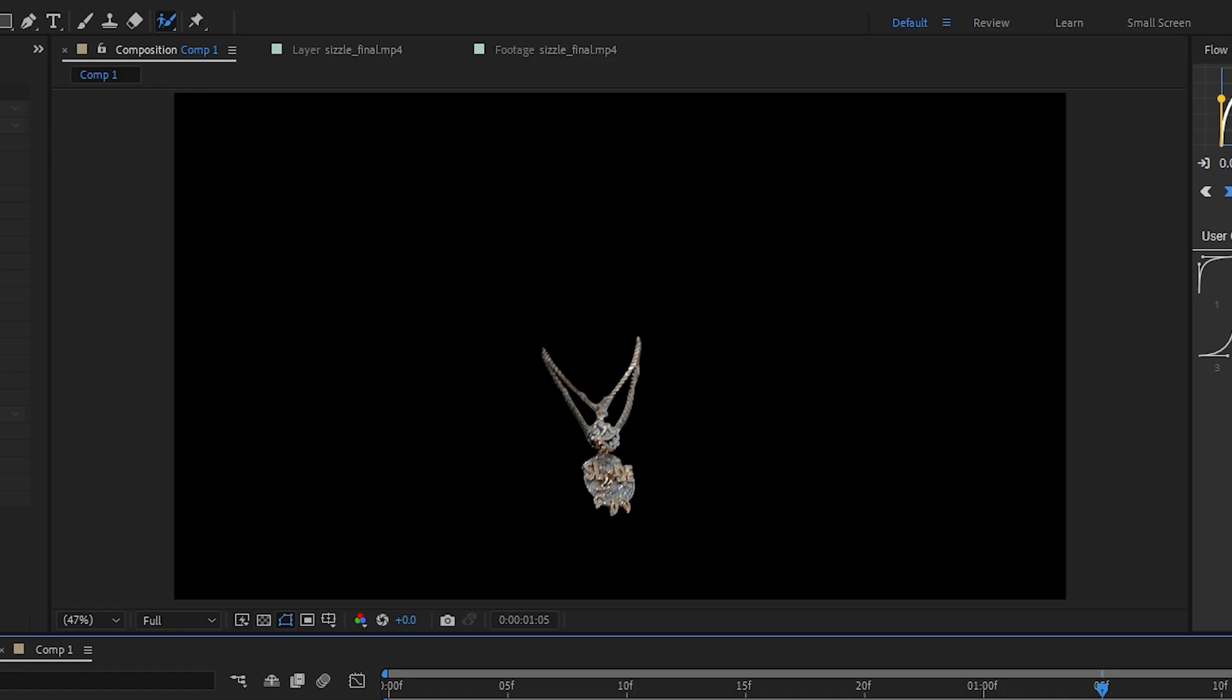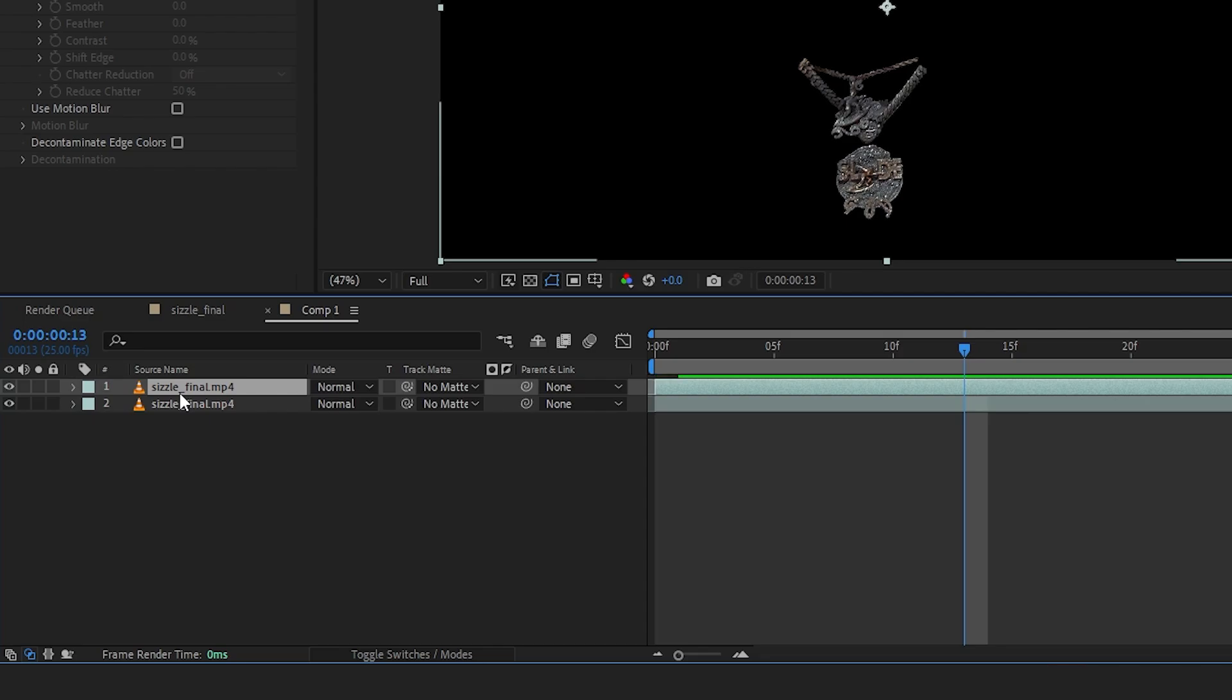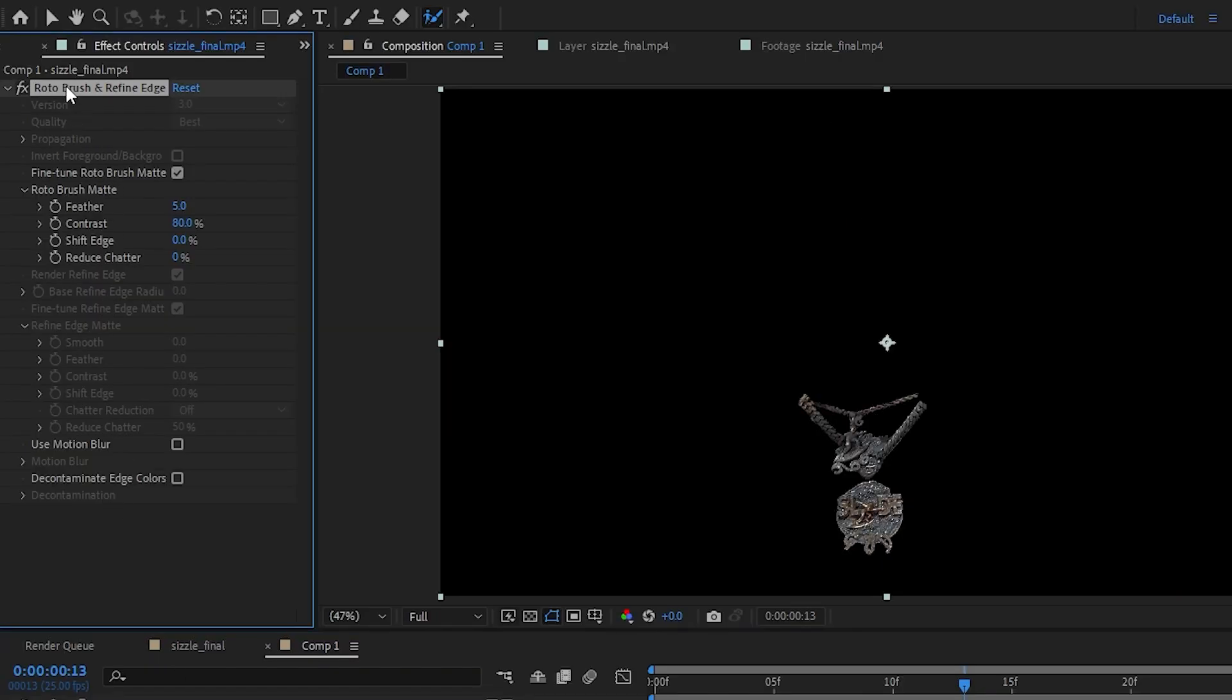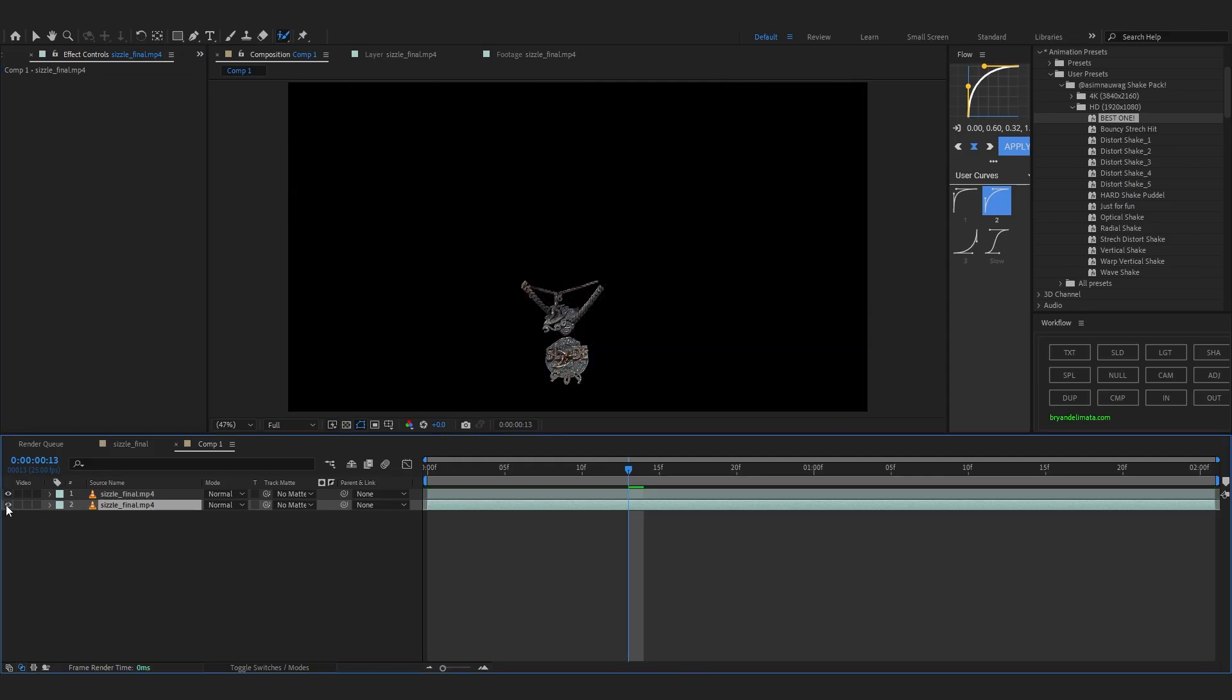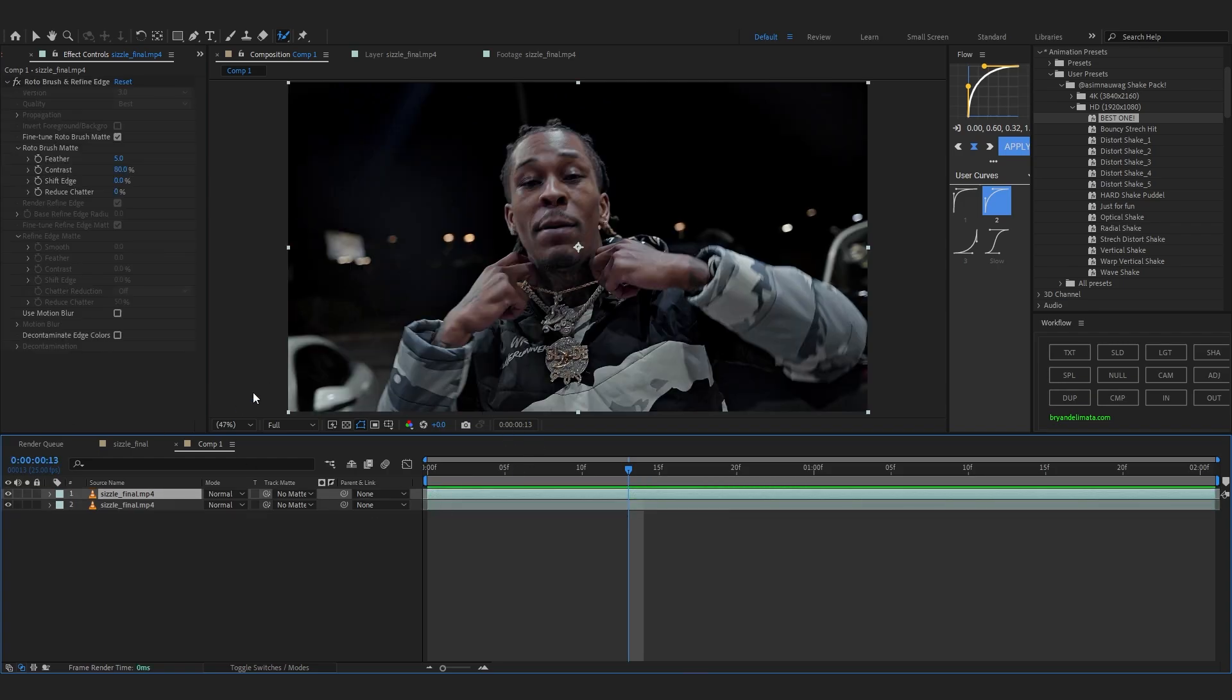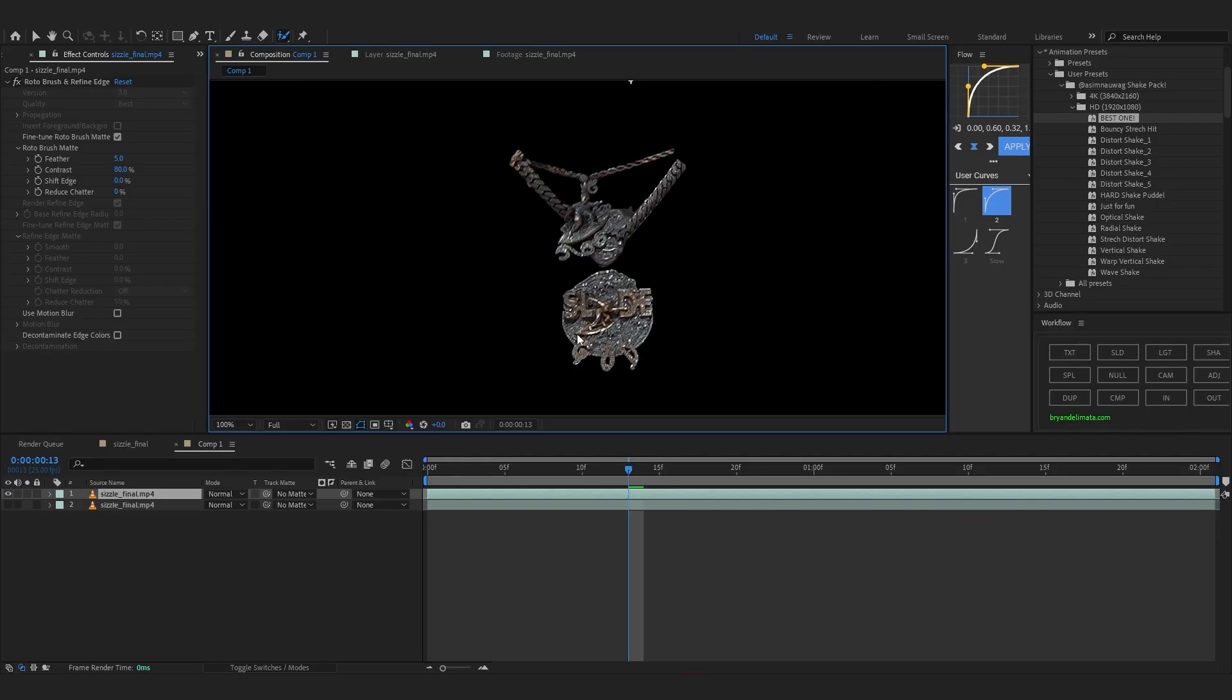So after you rotoscope your object will be separated from the background of course. So we're gonna duplicate this clip and delete the rotoscope from the bottom layer. Now our background and our chain is in the separate layer so we can start adding effects to this chain. First I'm gonna hide my background layer for now so we only see the chain layer.